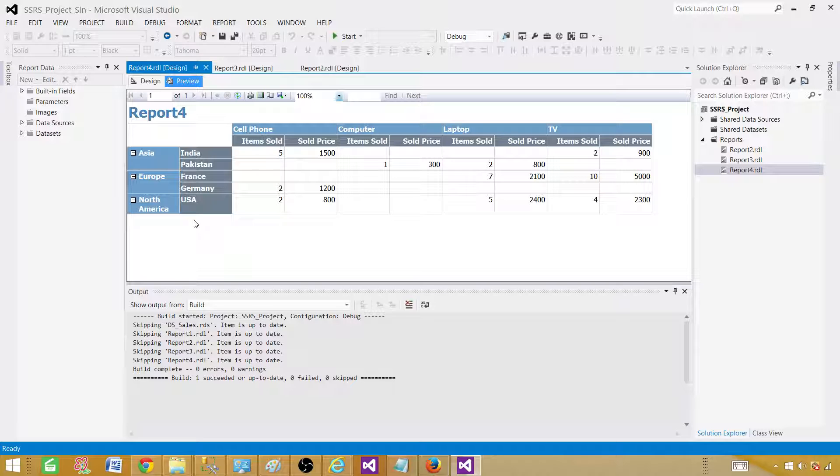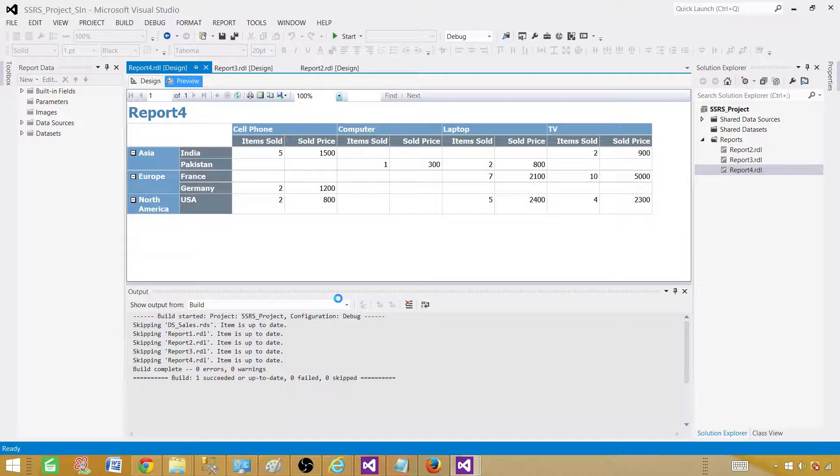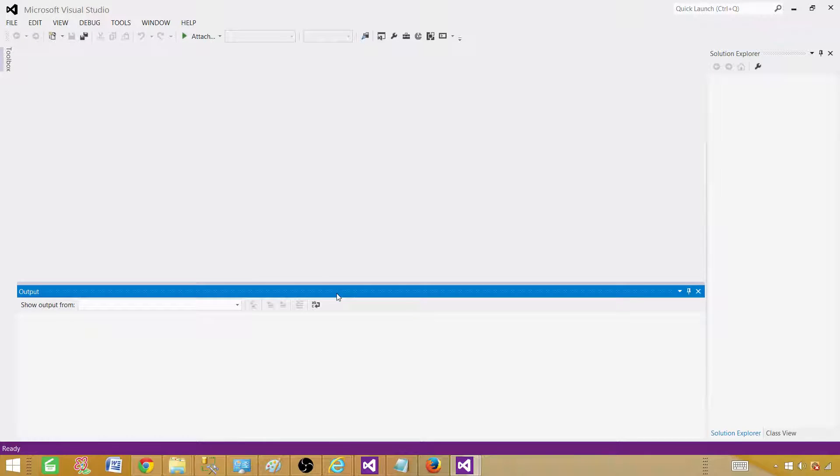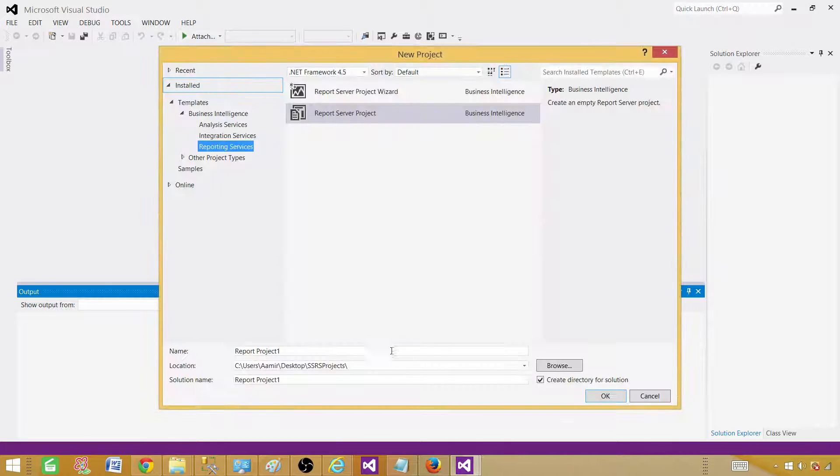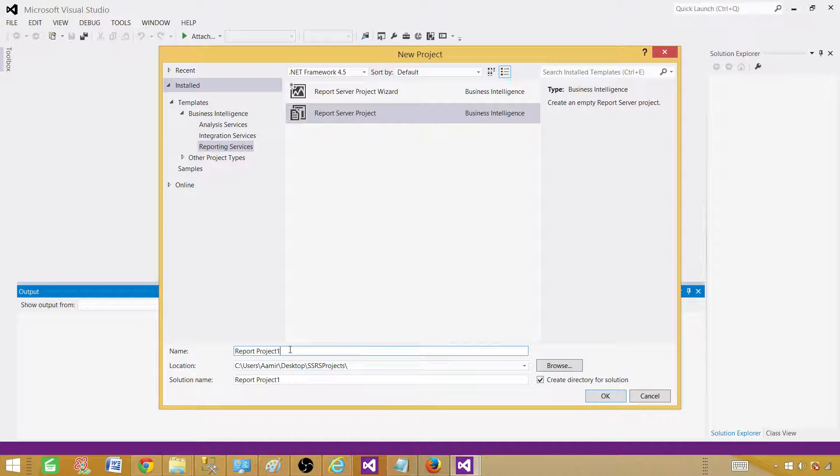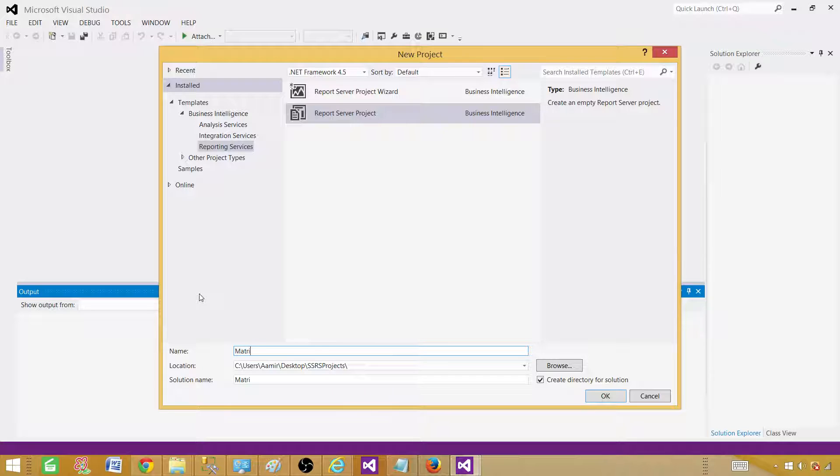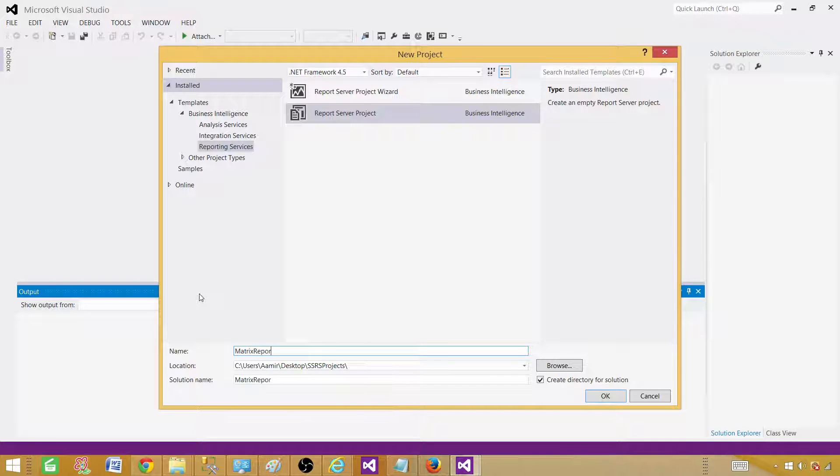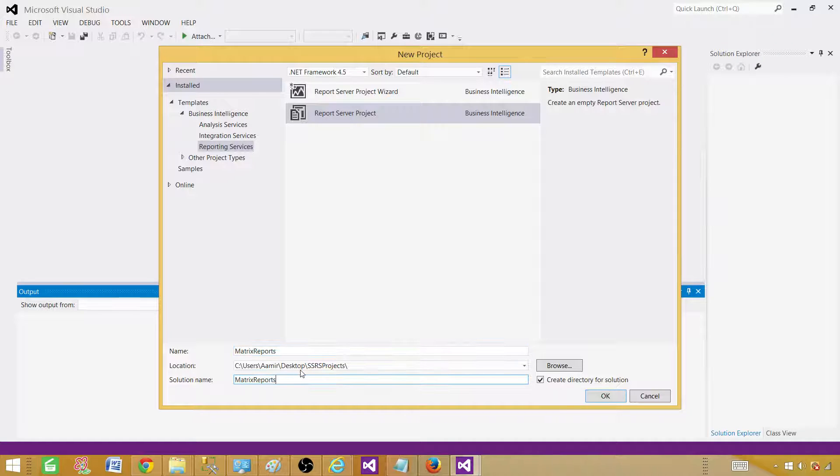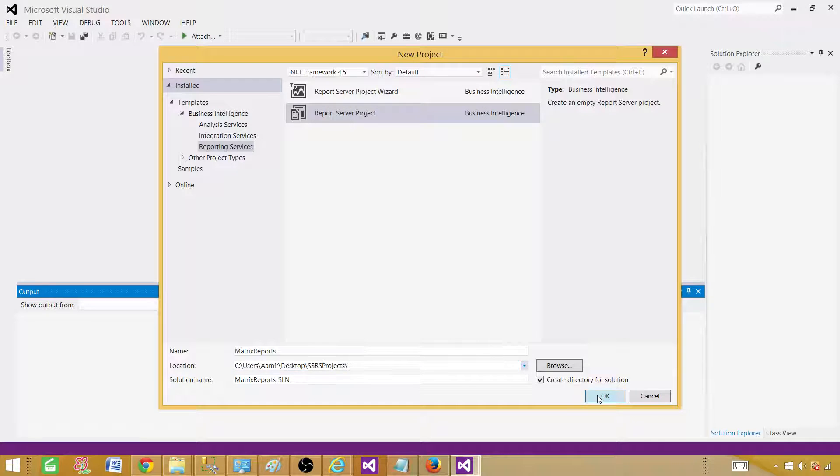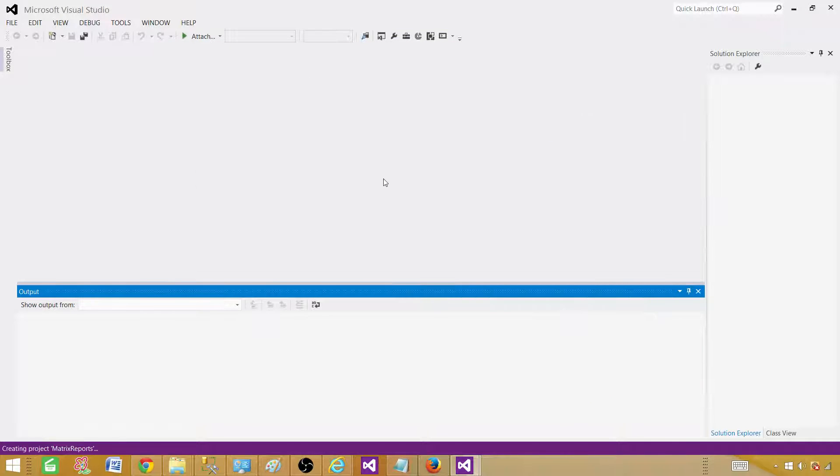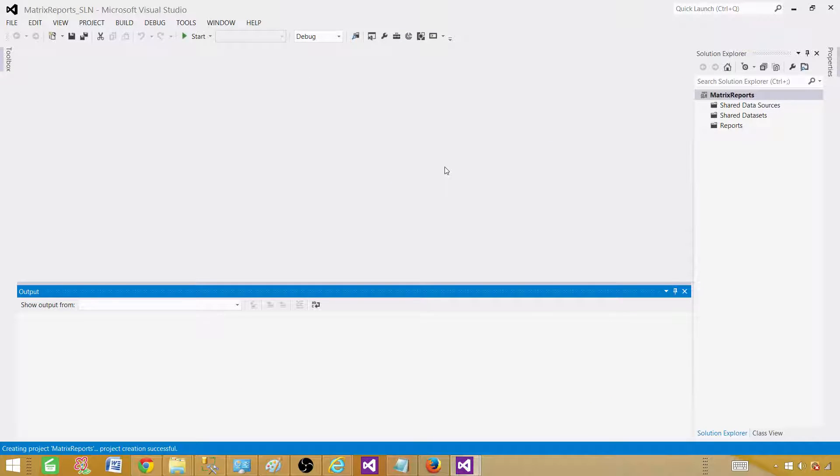They are really easy to create. Let me open SSDT SQL Server Data Tools and create a new project. Let's go to file, new project, provide the name to the project. I'm going to call this matrix reports and the solution I'm going to call SLN. One solution can have multiple projects. Our project file and solution file and everything will be saved in this folder. We have created an empty project and we are going to create the reports from there.